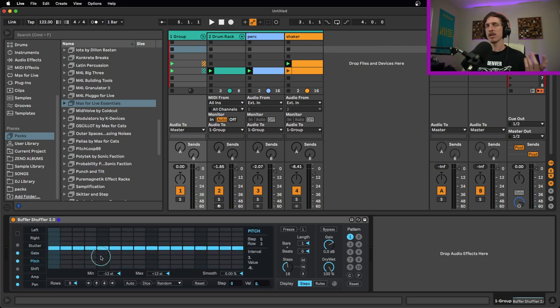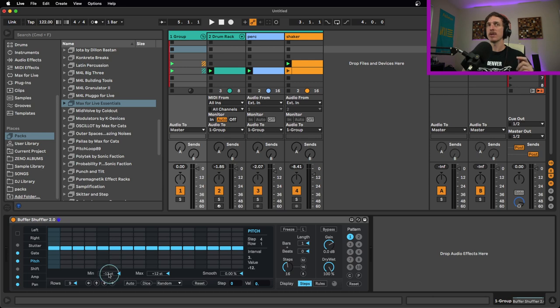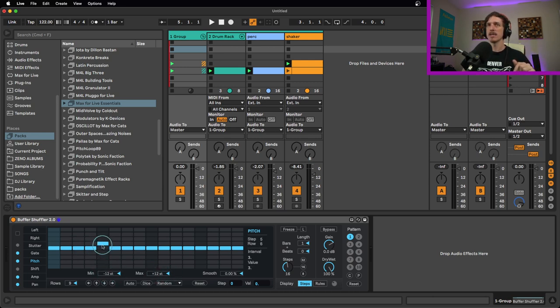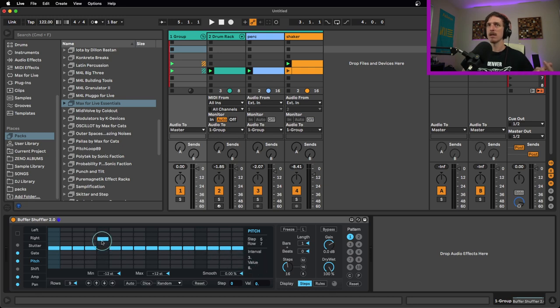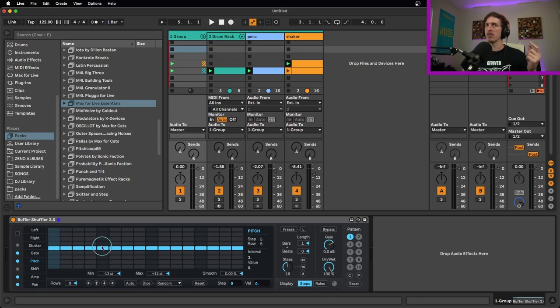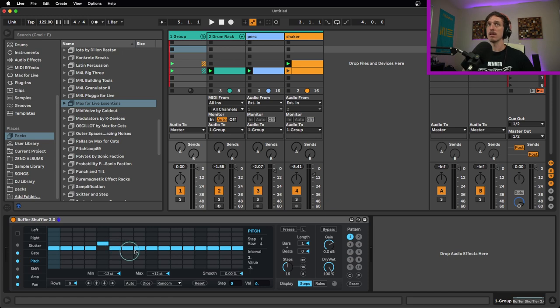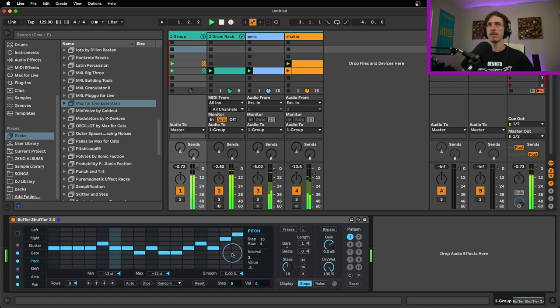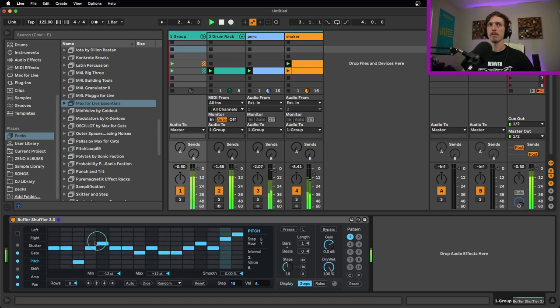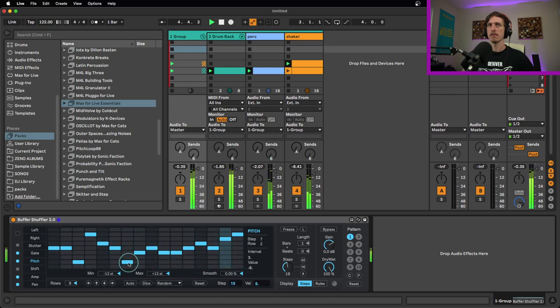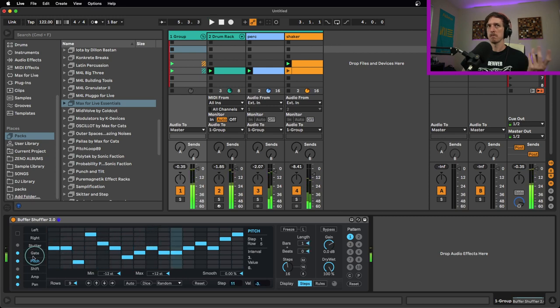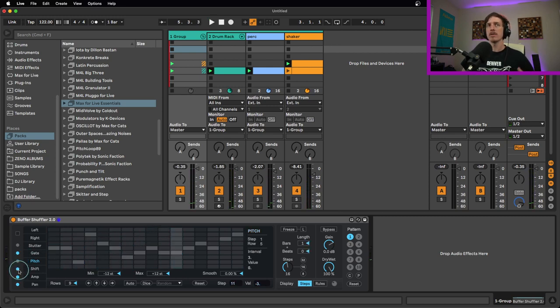We have a pitch control. This will allow us to pitch it up and down in either direction. The ranges right now are set to negative 12 and plus 12. Each one of these is going to be about three semitones, and you can actually see the value over here. So if I turn this up, you can see the value is three, six, nine, and twelve. It's not one semitone per step, although you could set it up to do that if you wanted to. I can just click and drag in here and pitch things up and down.